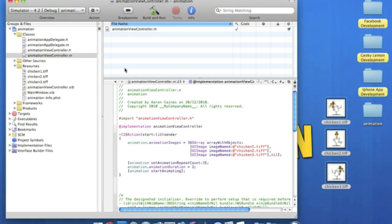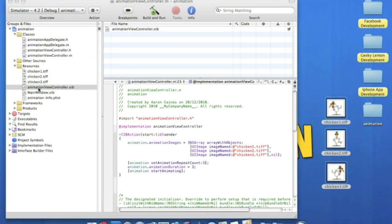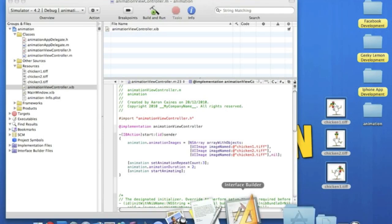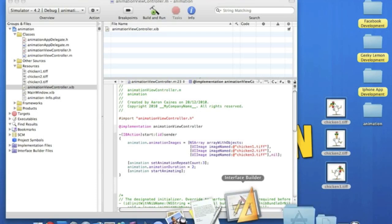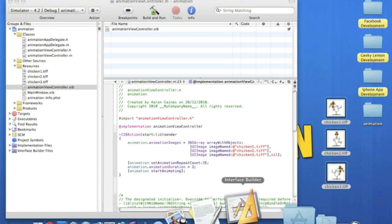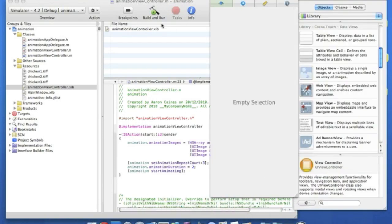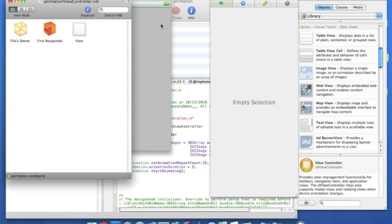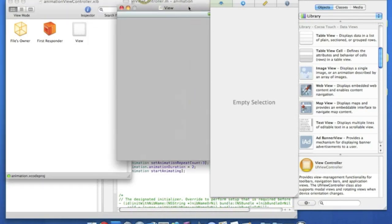So if we just save that, now we're going to want to go straight into the animation view controller dot nib and simply put in our image view and our button. I'll make it nice and simple so it's easy to understand. So if you just wait for interface builder to load up. Here we go.